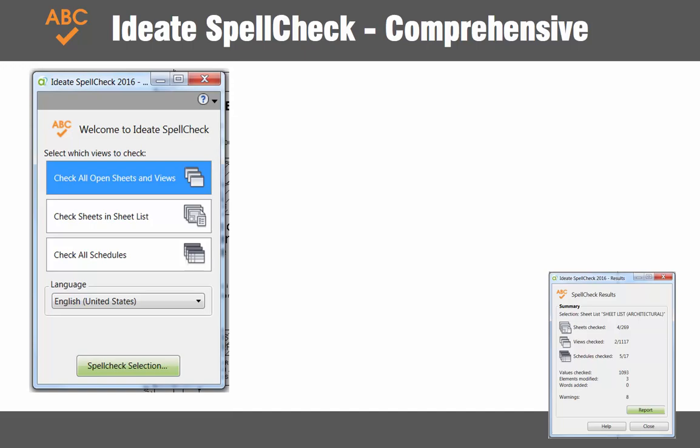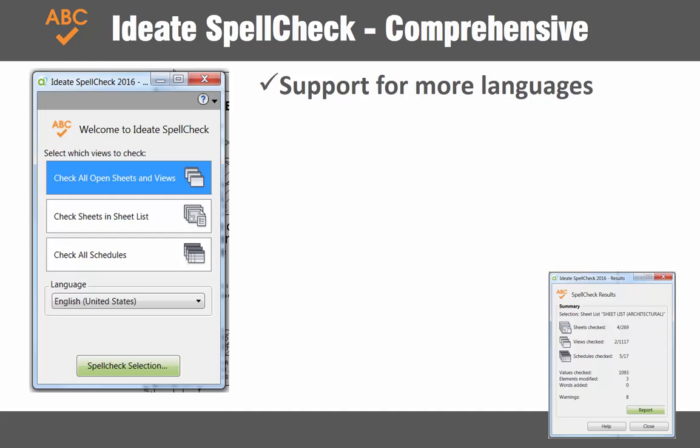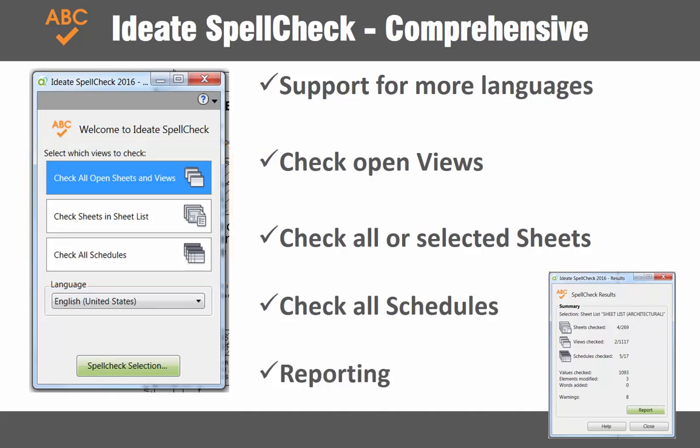Ideate Spellcheck is a comprehensive spellchecking solution and includes support for more languages than found within Revit Spellcheck, including Dutch. It lets you define the scope of views to check, which can be either the open views, a predefined sheet list, or all of the schedules. And like all Ideate software solutions, Spellcheck provides important feedback about the changes we've made via report that can be exported.